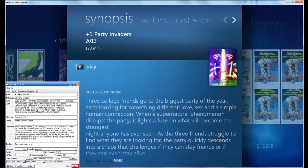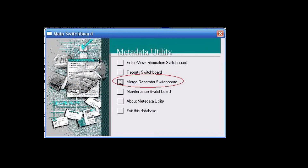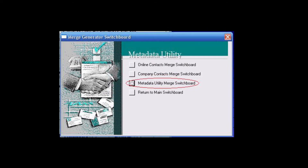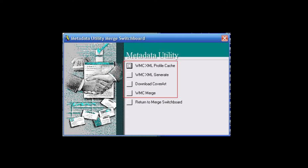Metadata Utility Merge Generator. From the main switchboard, click on Merge Generator Switchboard, followed by clicking on Metadata Utility Merge Switchboard, which will bring us to the main Metadata Utility Merge Switchboard menu options.